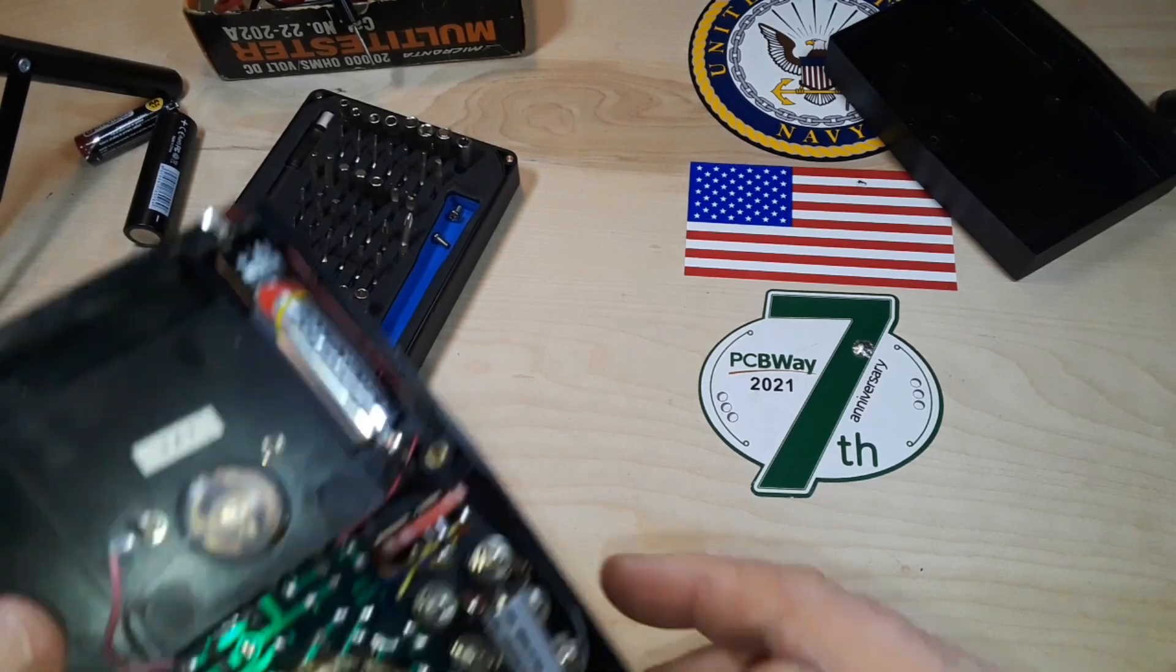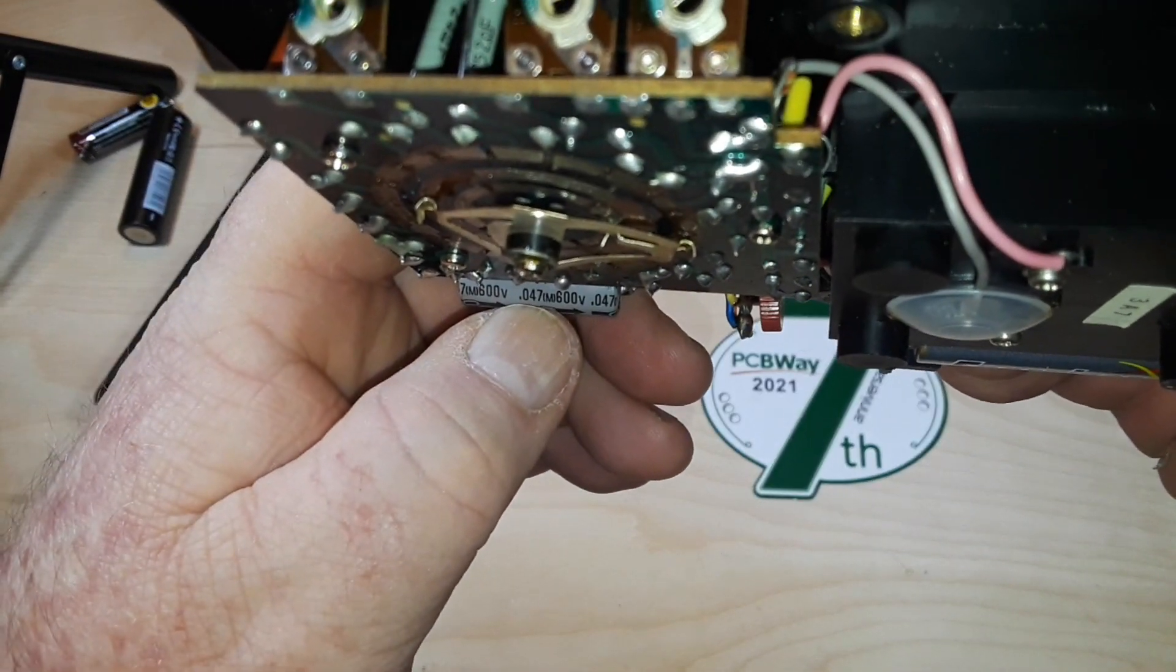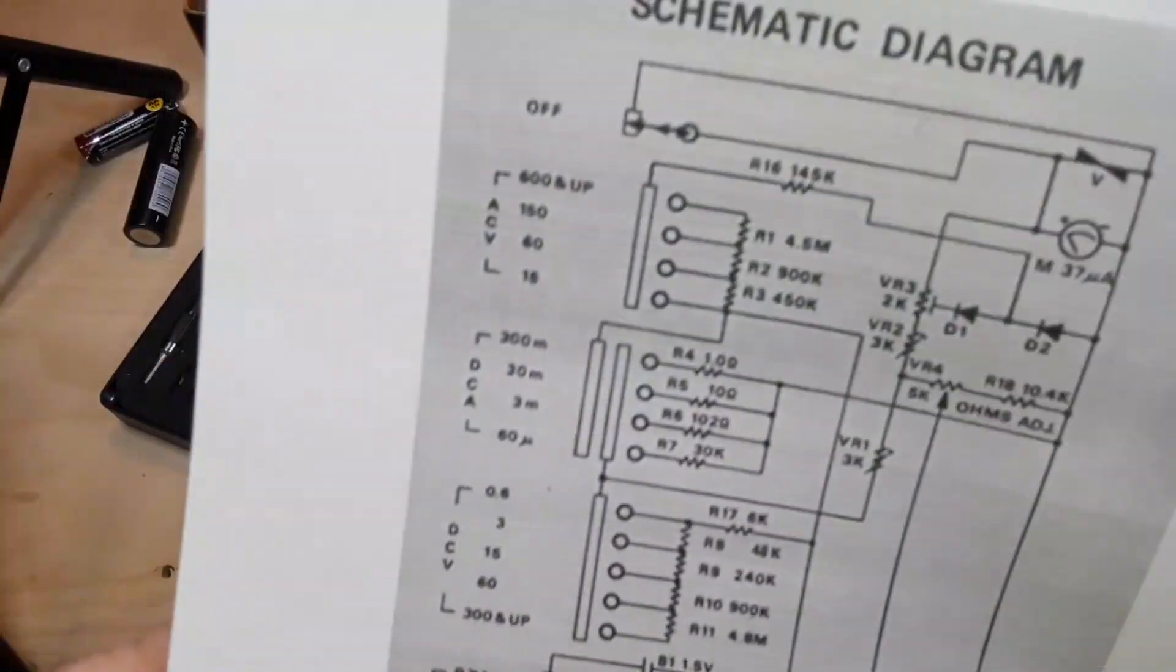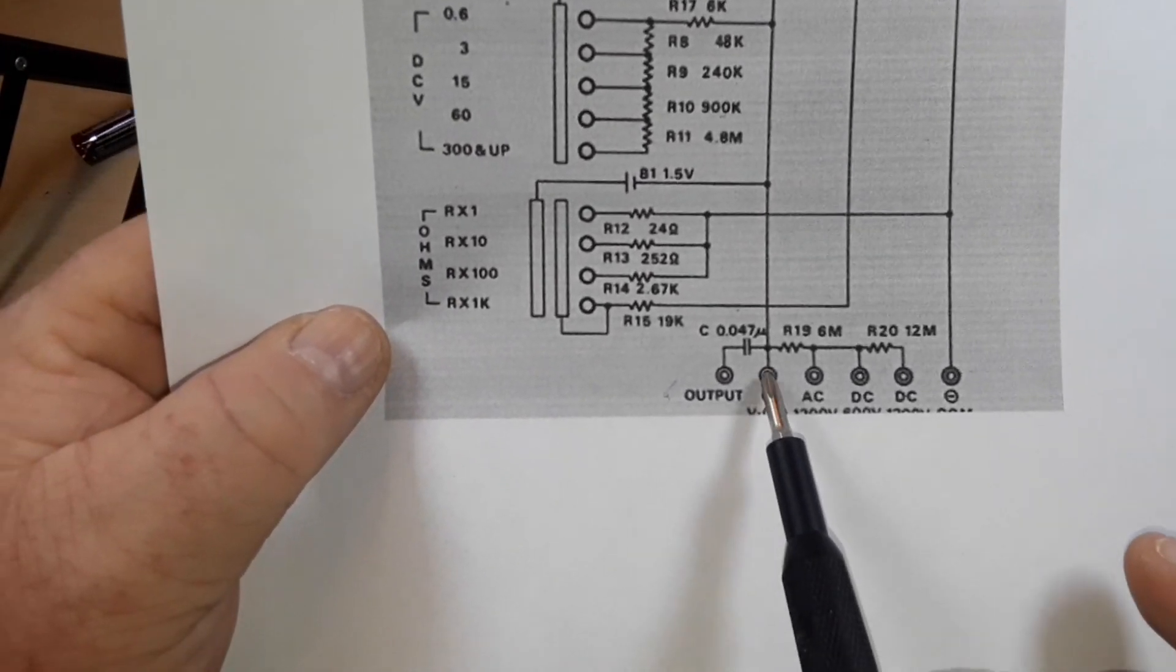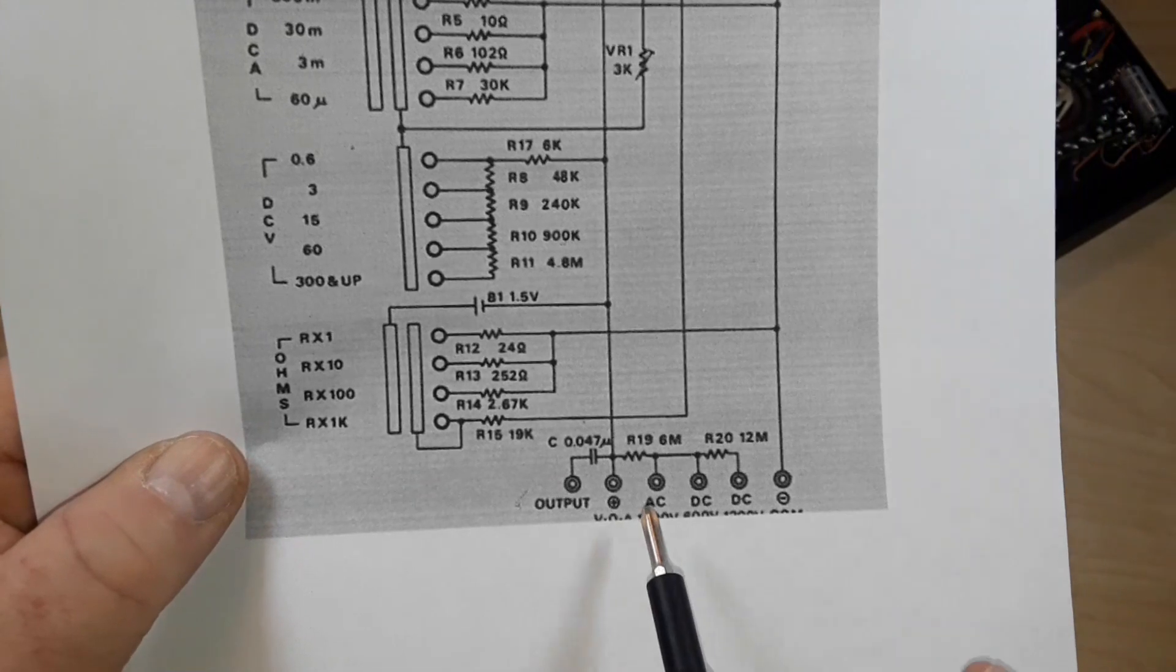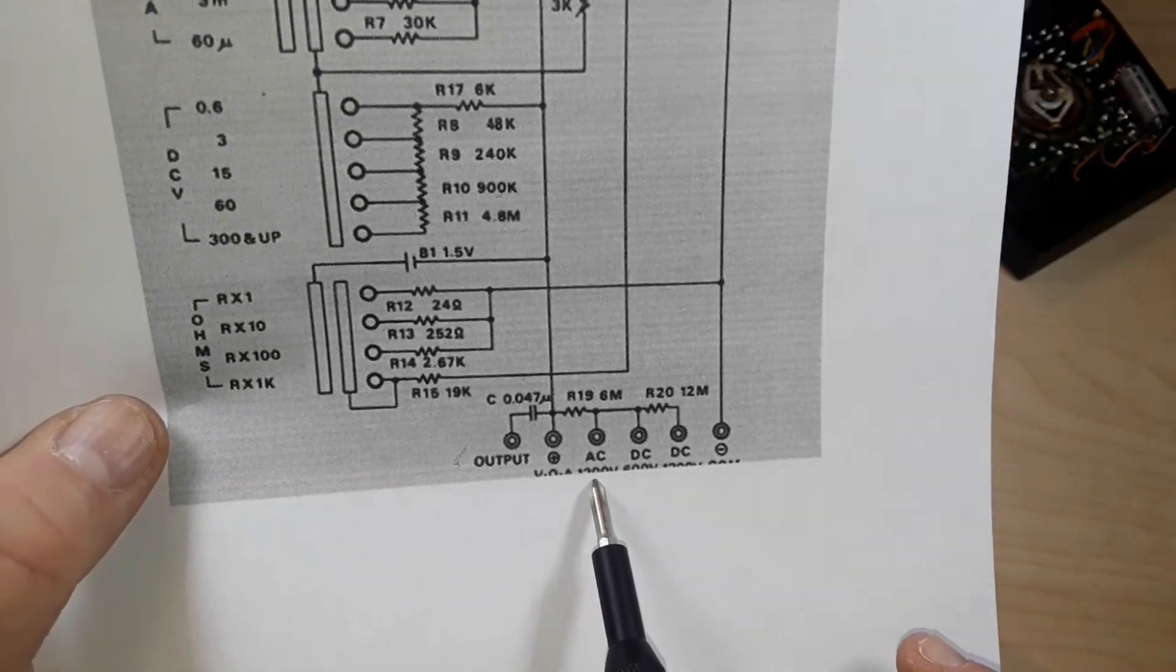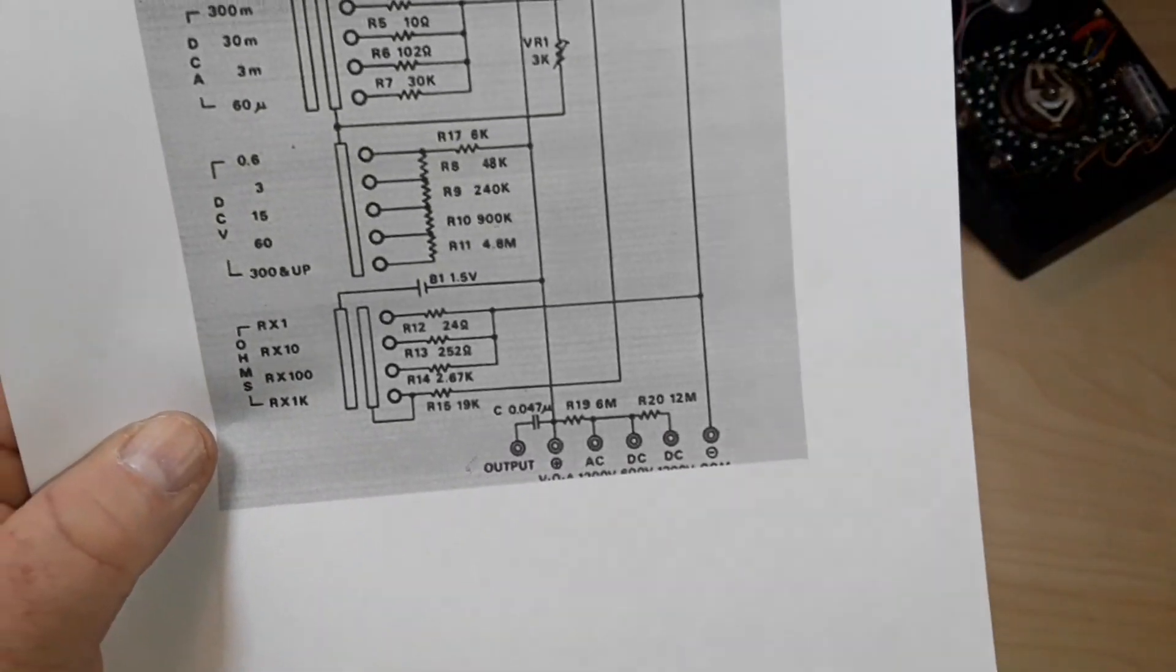Before you start furiously typing away, yes I realize that's a capacitor and not a resistor. It is in fact a 0.47 microfarad 600 volt. Here is the schematic diagram of what's going on in there. There's our output terminal, and we have 0.047 microfarad, then we've got a 6 meg resistor between voltage and 1200 volt DC, a 12 meg resistor between 600 and 1000.